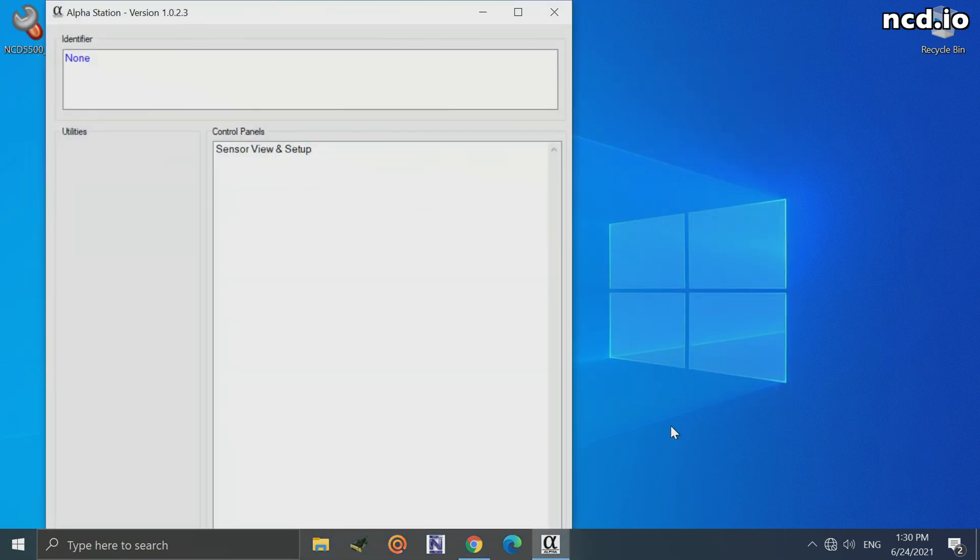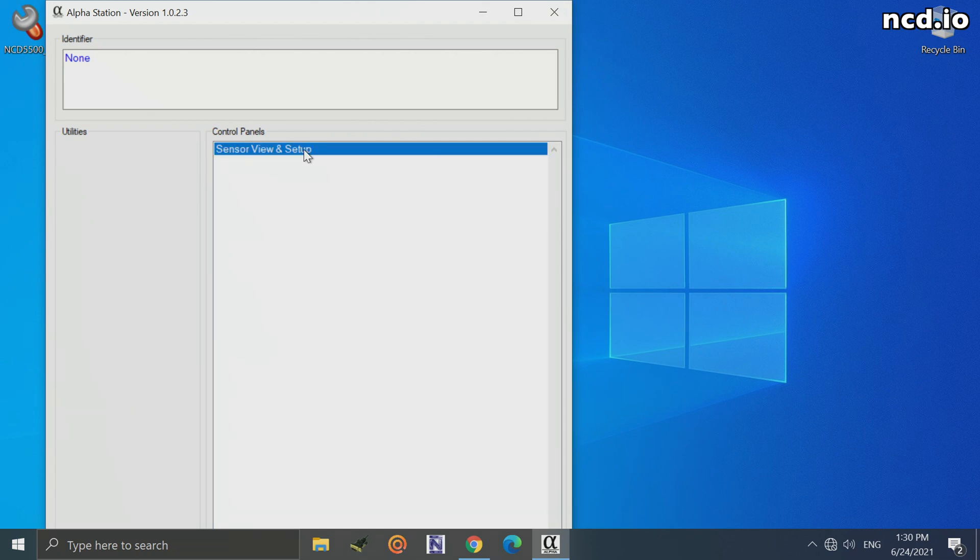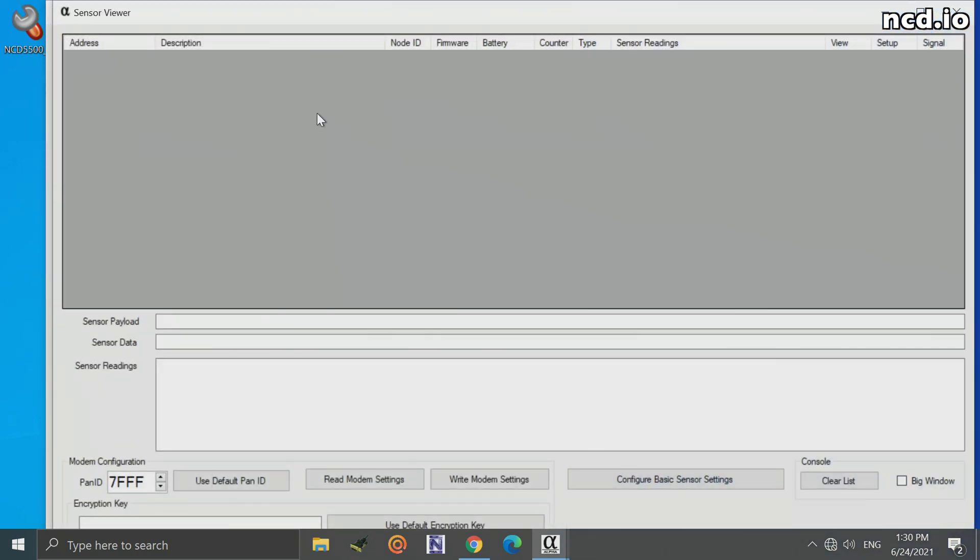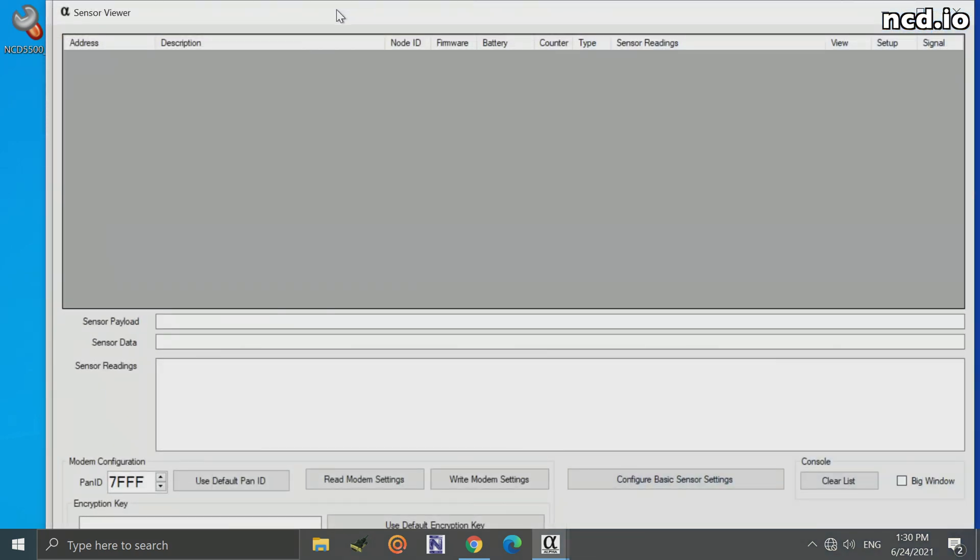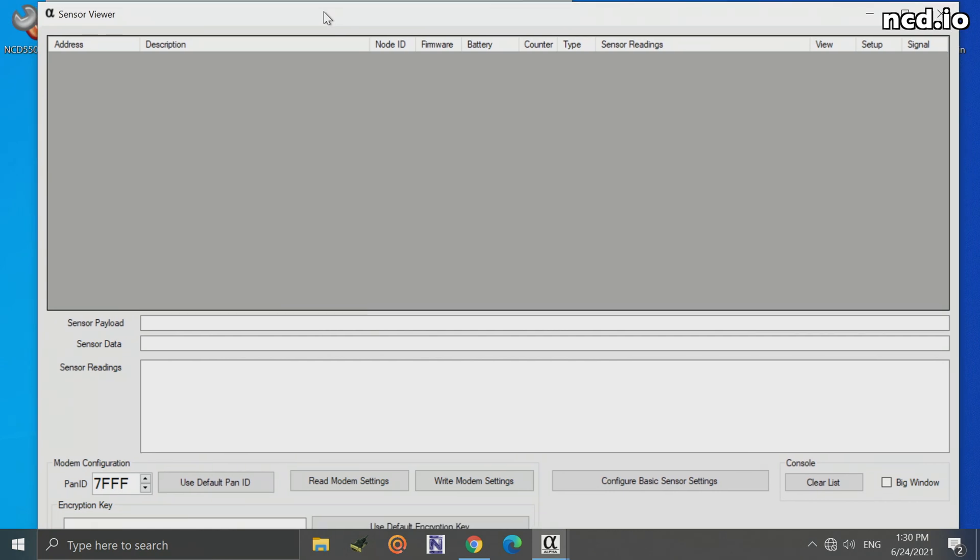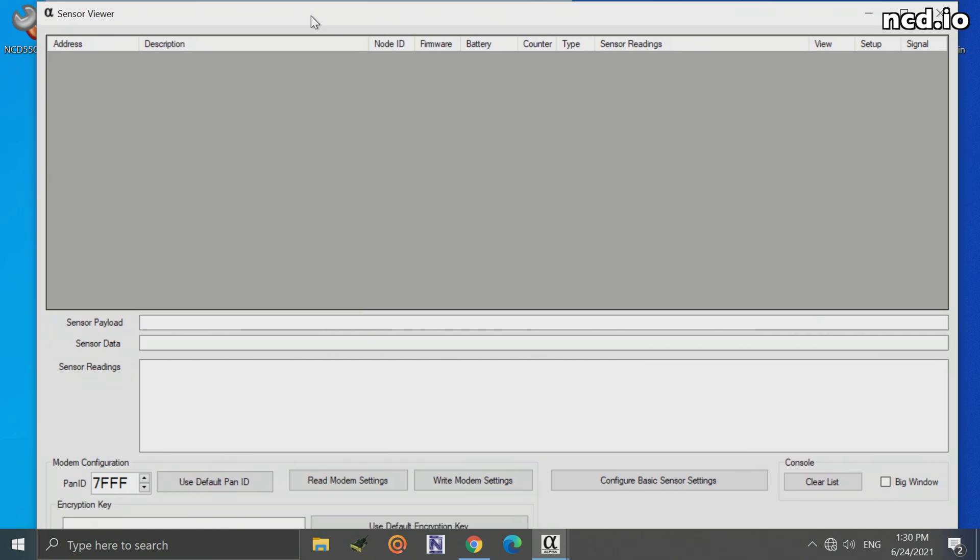On the next window, I'm going to want to click on Sensor View and Setup. That's going to open the interface where I can view data coming from other sensors. Now, we may see some data come in from other sensors, as there are a lot of engineers working in our building. Let's go ahead and leave this up, and now I'm going to switch my sensor on.